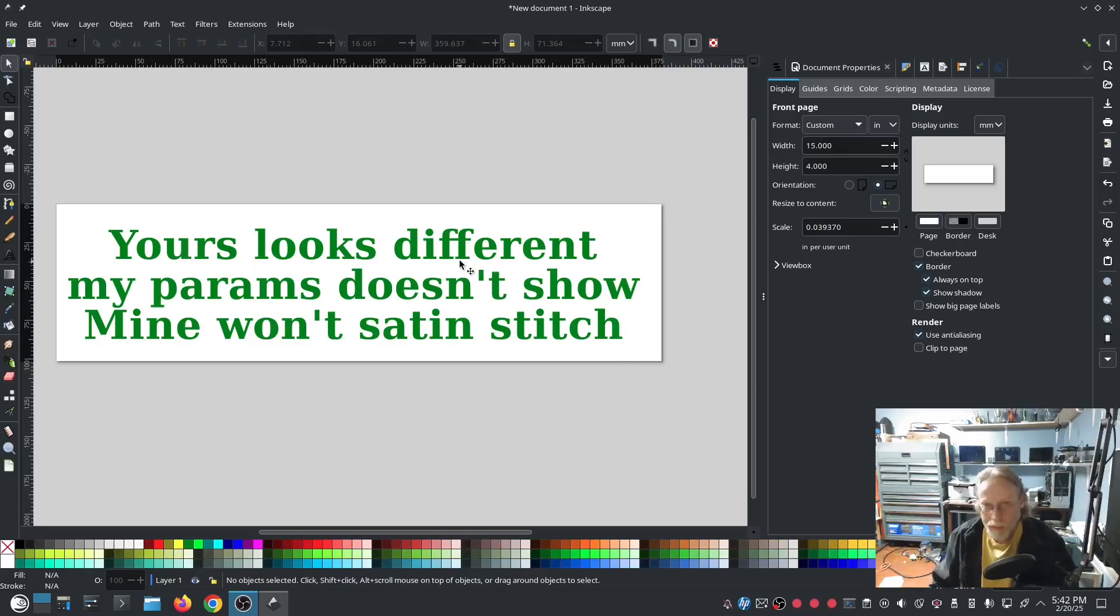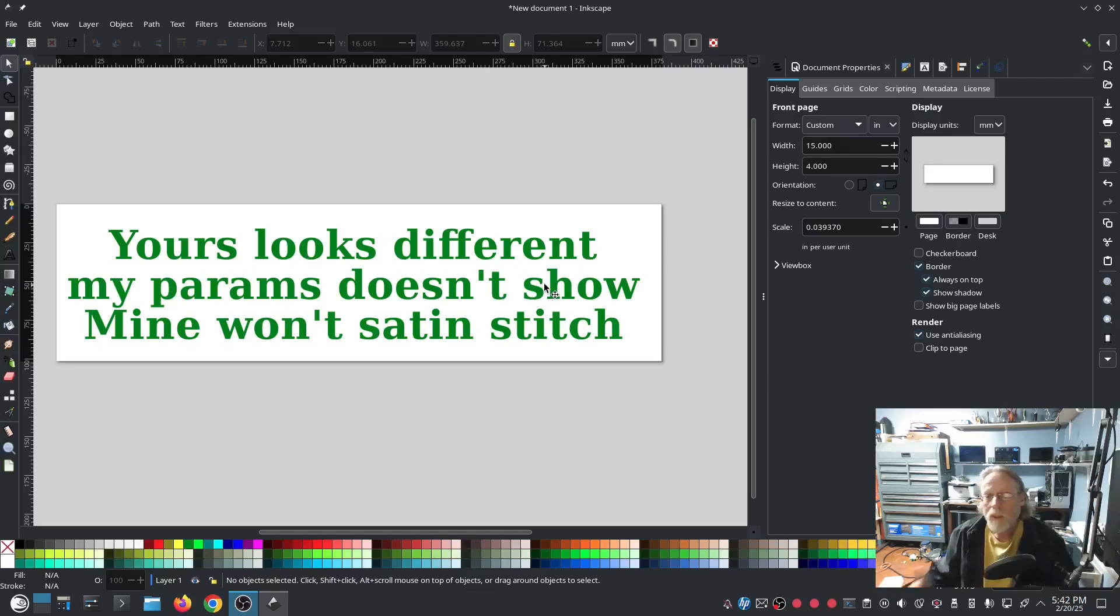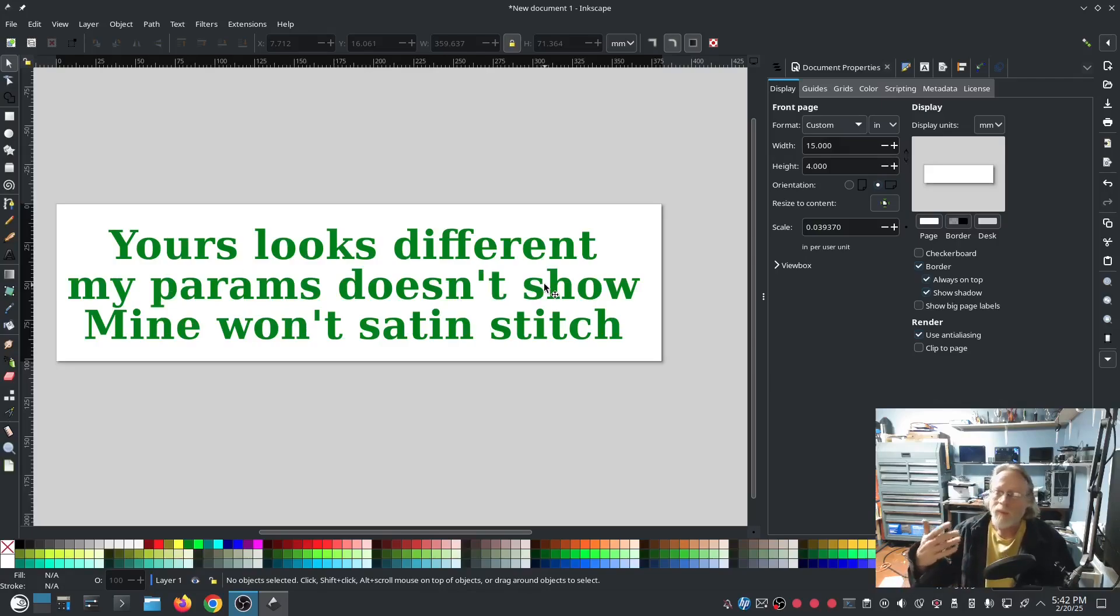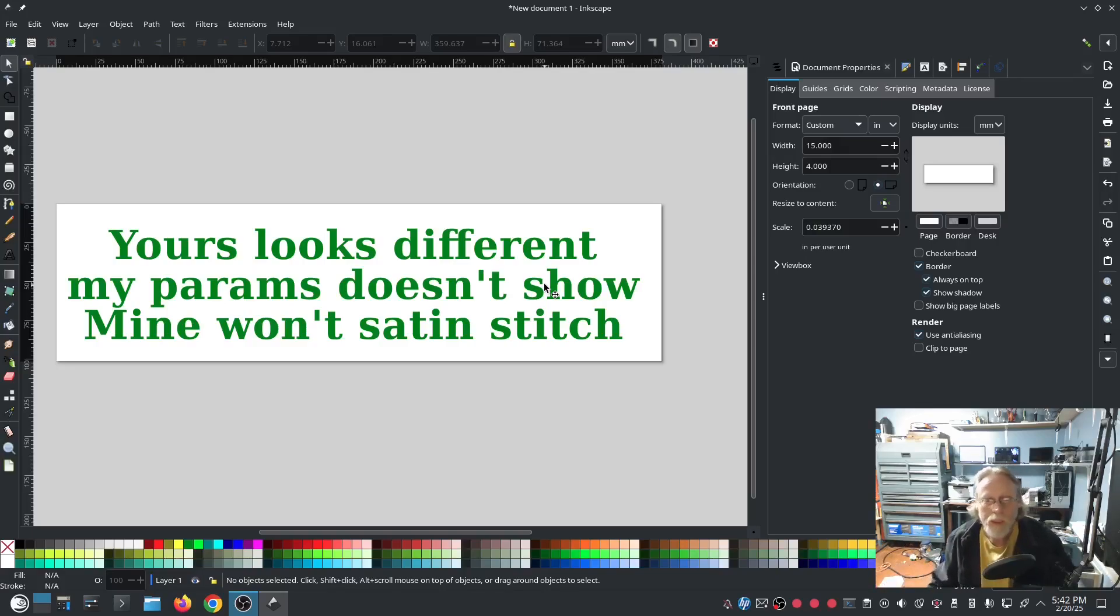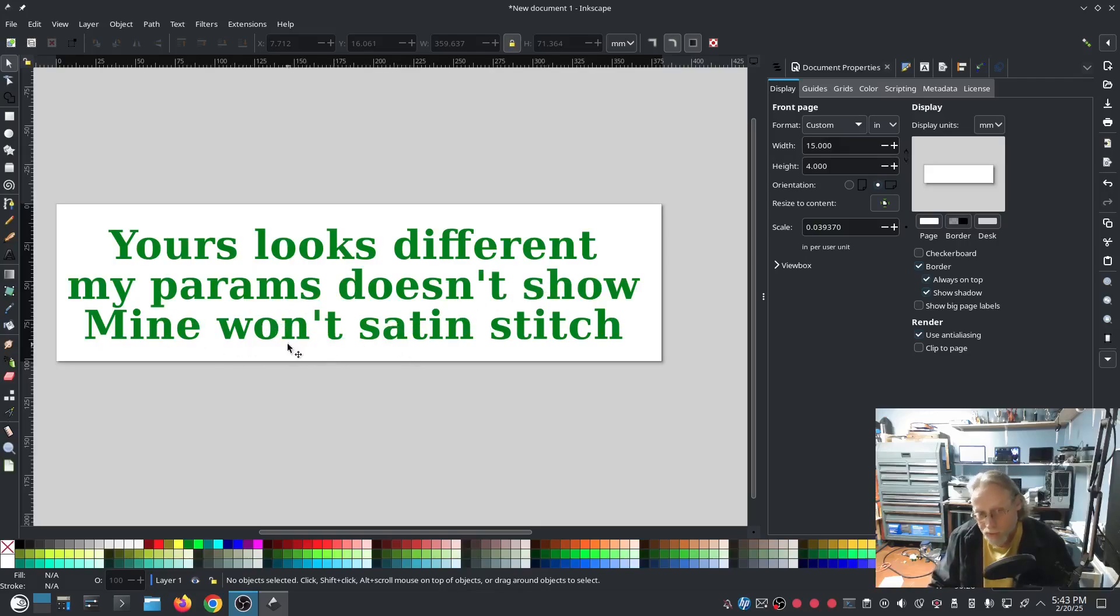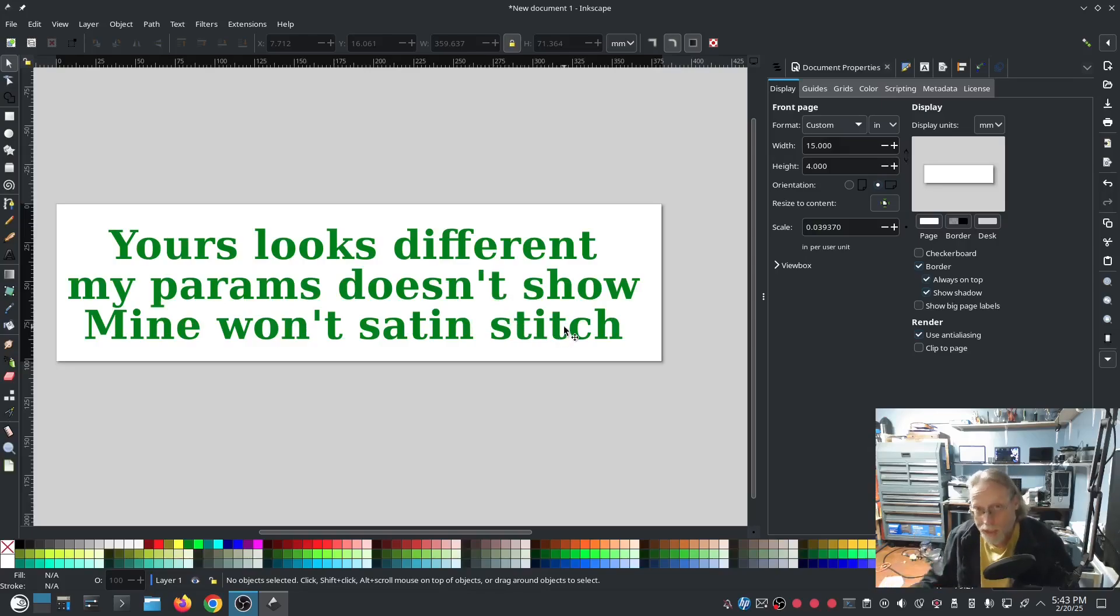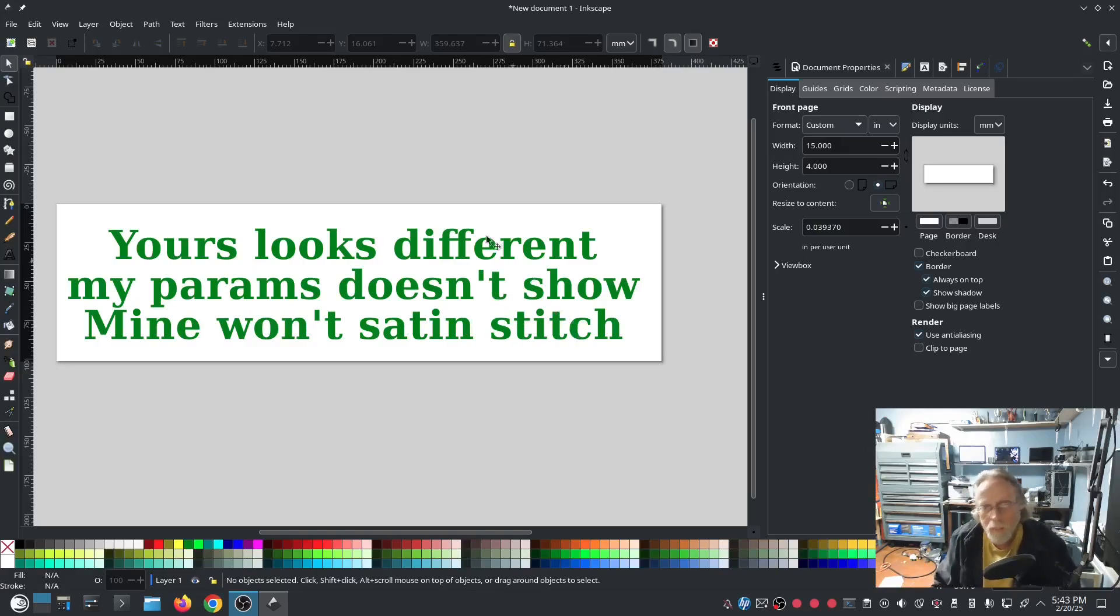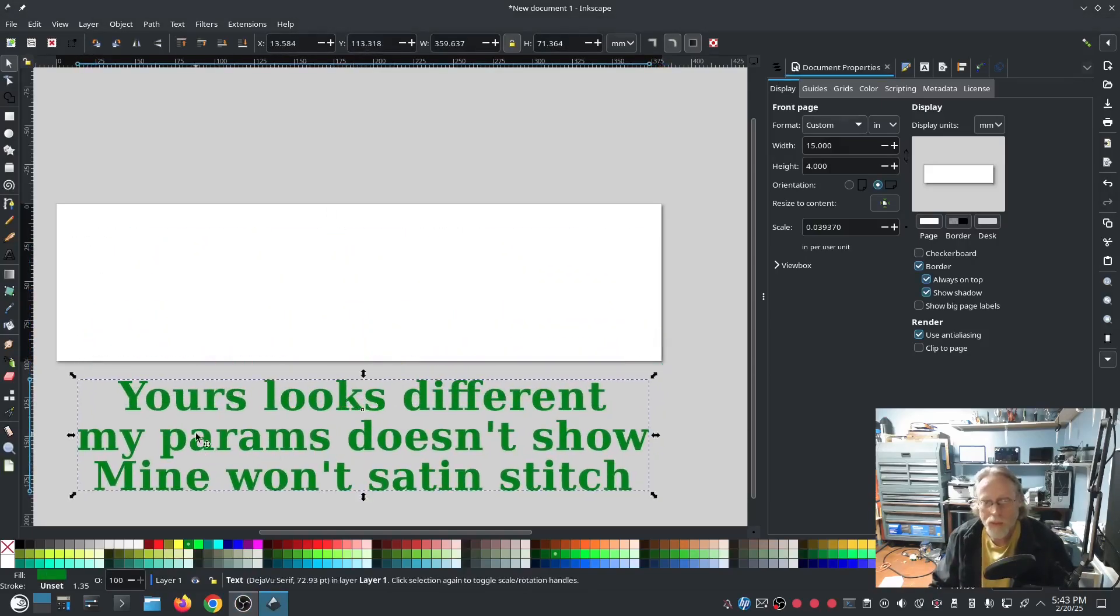Second, my params doesn't show. Most of the time they're saying when I'm trying to follow you along with a satin stitch, my satin stitch params is not showing up. And the most recent I got is mine won't satin stitch, mine won't create a satin stitch. Can you help with that? So these are the three things that I'm going to cover.